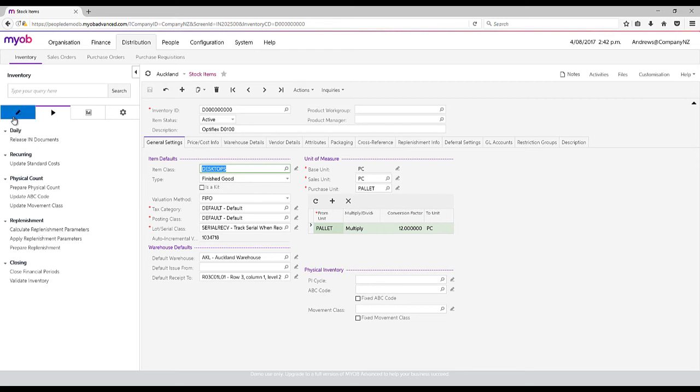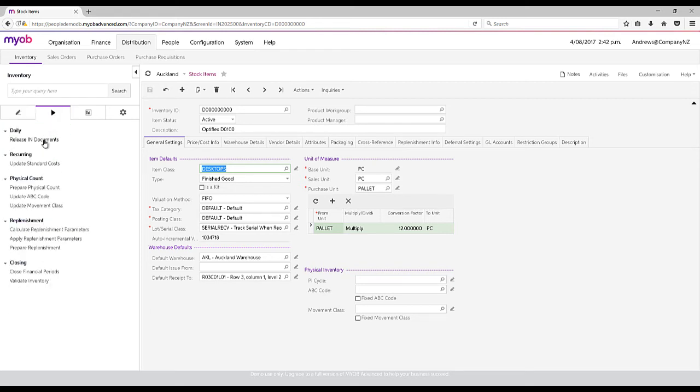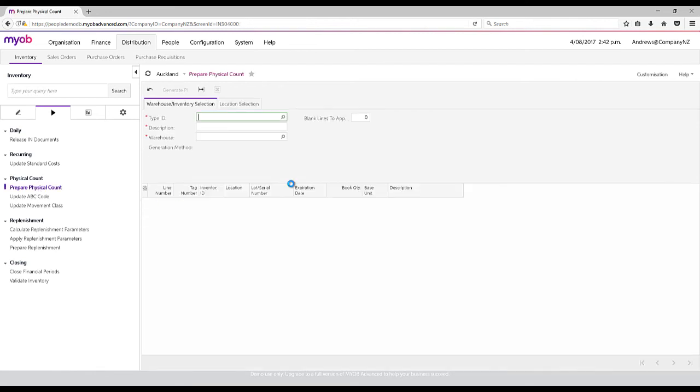The other part of the inventory management is all centering around our physical inventory count or stock takes.